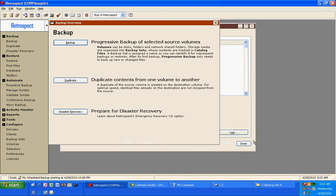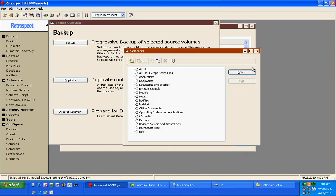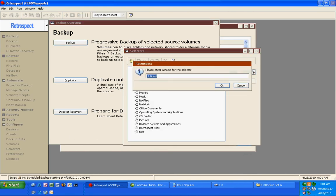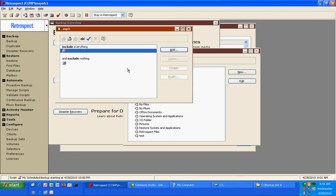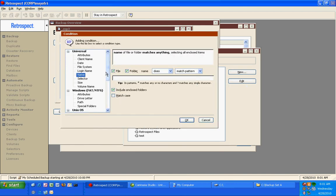Retrospect also has custom filters. If I want to, I can tell Retrospect that I want to do things like exclude MP3 files. So I can have Retrospect include everything, but exclude files whose name ends with MP3.